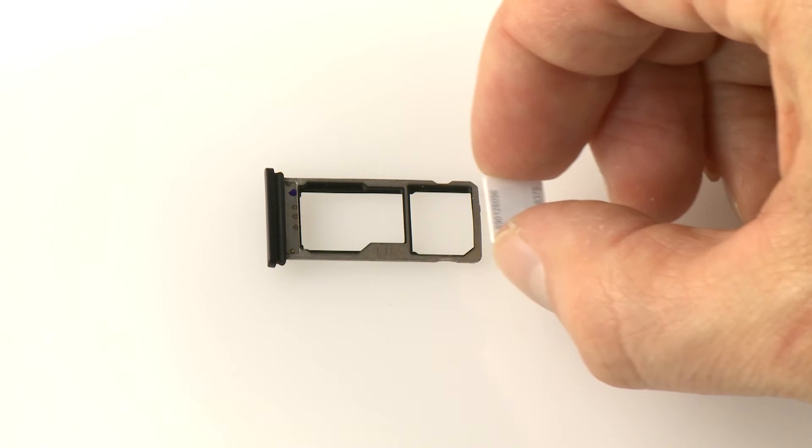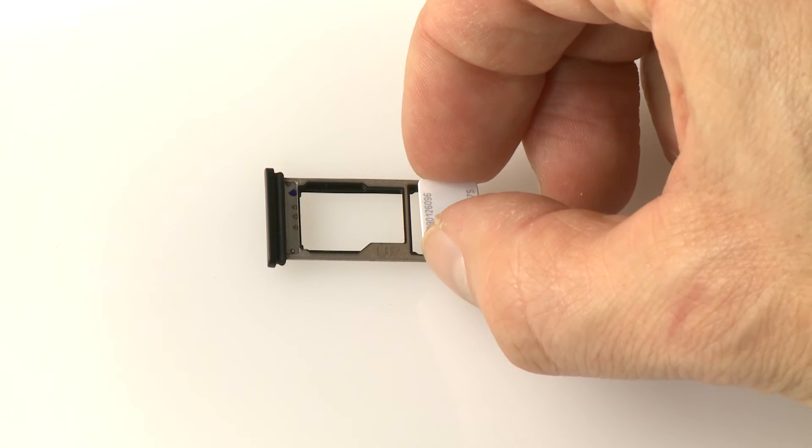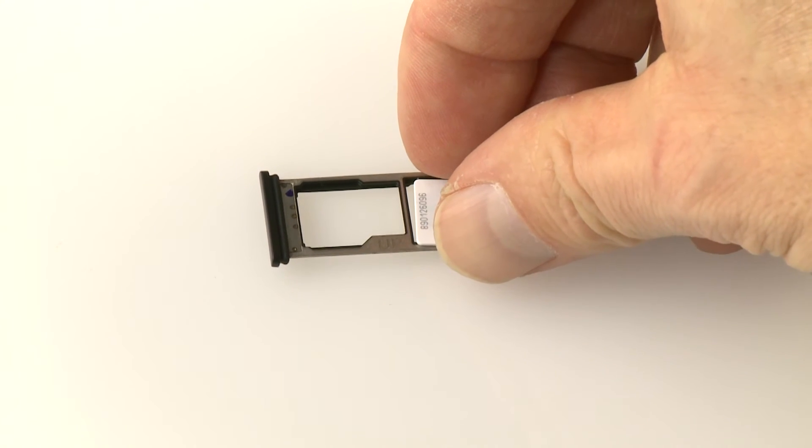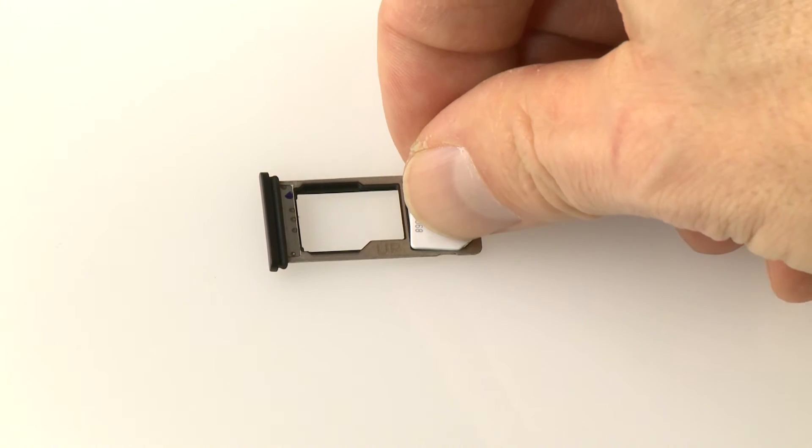Place your SIM card in the tray. Align the cut corners on the nano-SIM to the cut corner position on the tray.